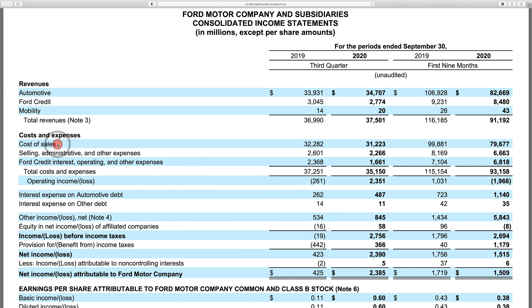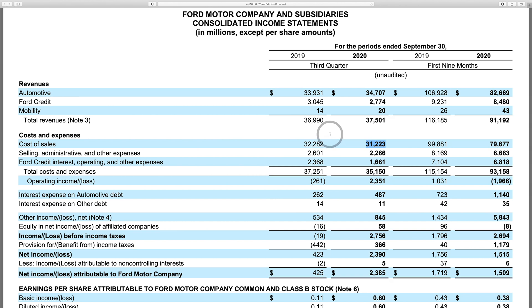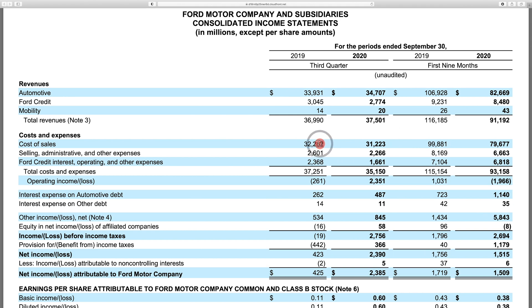Now that's not the full story. We have costs and expenses, and that always follows revenues. Cost of sales in Ford's case is going to be the cost of the metal and the screws and all the little parts involved in making these cars. Ford spent $32.28 billion in 2019, and it actually went down to $31.223 billion. So Ford's revenues actually went up on the total revenue side, and they also went up in their most key aspect — automotive went from $33.931 up to $34.7 billion. But their cost of those revenues actually went down, which is quite positive.